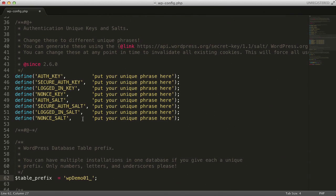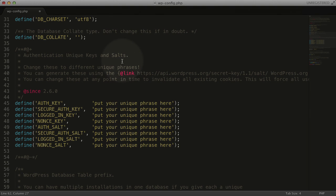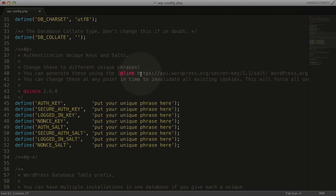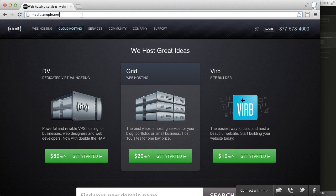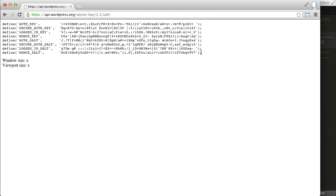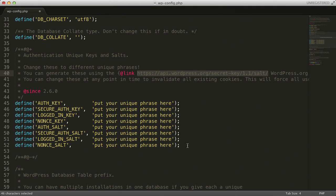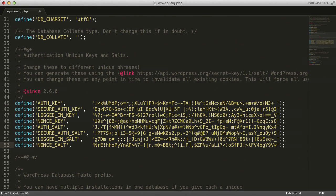The next step is making sure that we use the authentication unique keys and salts, which adds an extra layer of security to using WordPress. To do this, we'll find the URL next to the link around line 40, copy that, come over and paste it into our browser, copy all of the text on that page, close it, come back, and then replace the placeholder text here with the text from the browser.